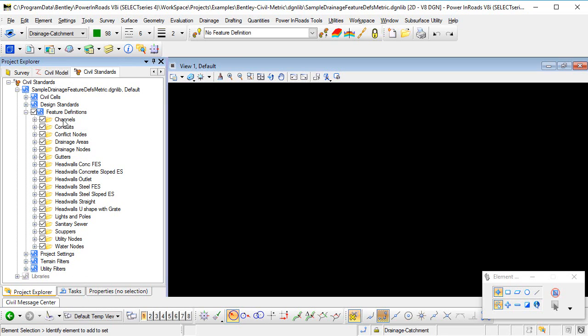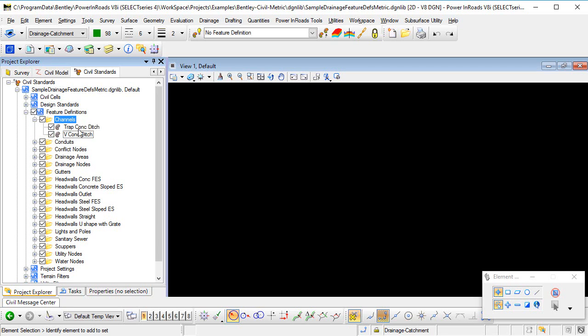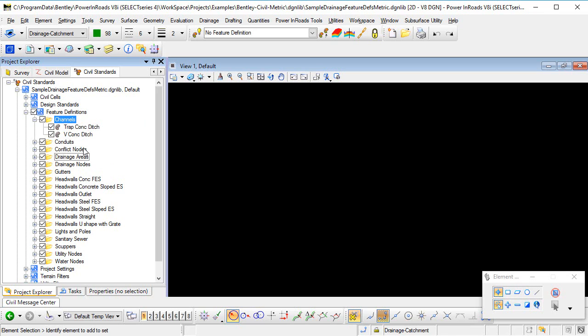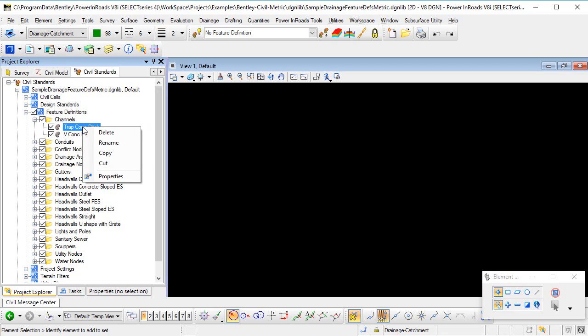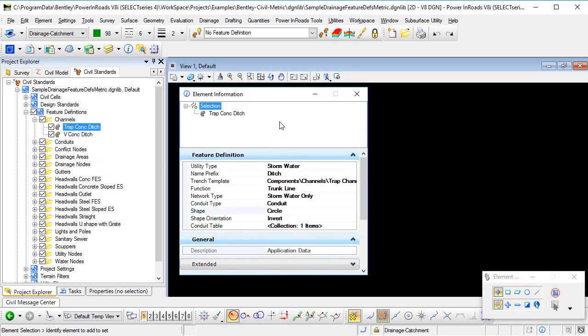Now in this particular case, I've already got a category set up for channels. You may not have, and if not, you could create a category to store your new feature definitions. Now here we can see that there's two feature definitions that have already been set up. I'm going to right mouse click and go to Properties.